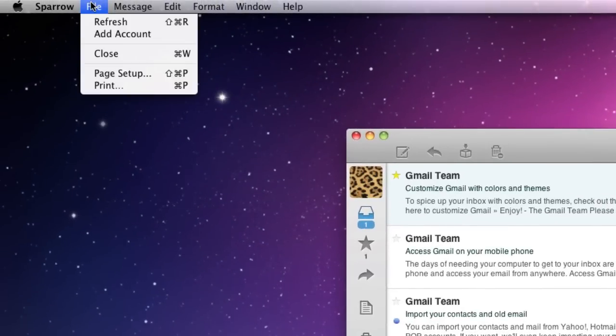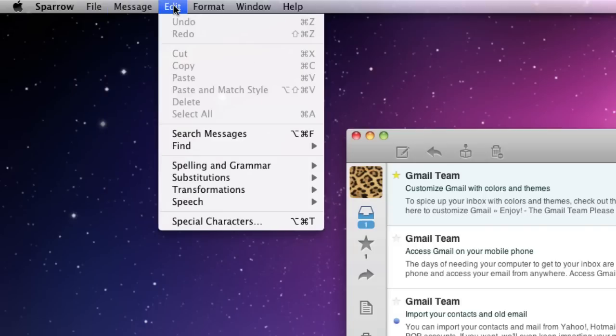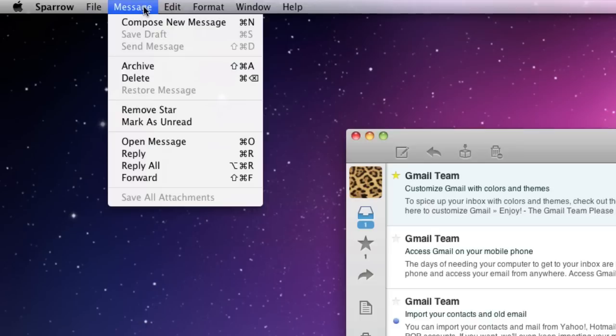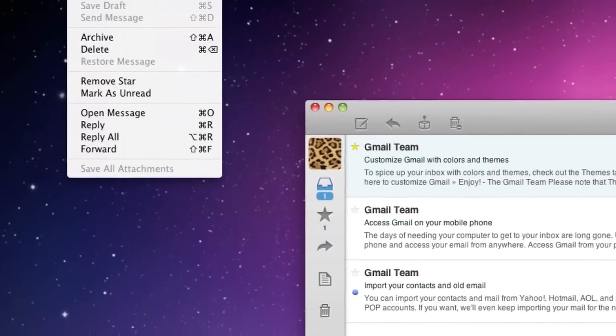You can refresh your account, compose new messages, send messages, and archive. It'd be nice if the shortcuts were a little more Gmail-like, since they're using Gmail as the default. You can't navigate through messages with J and K, for example.